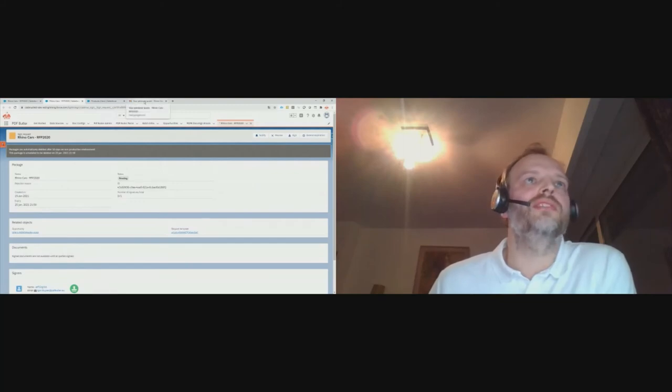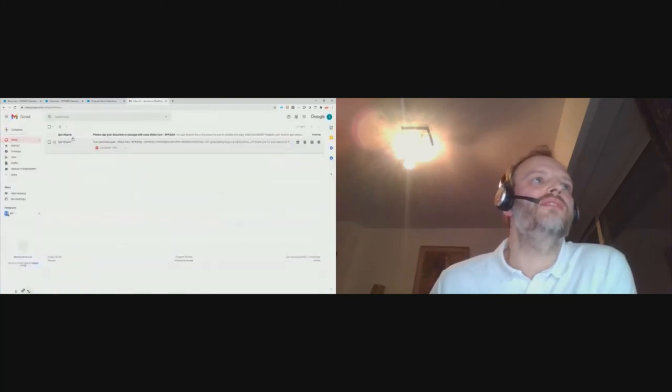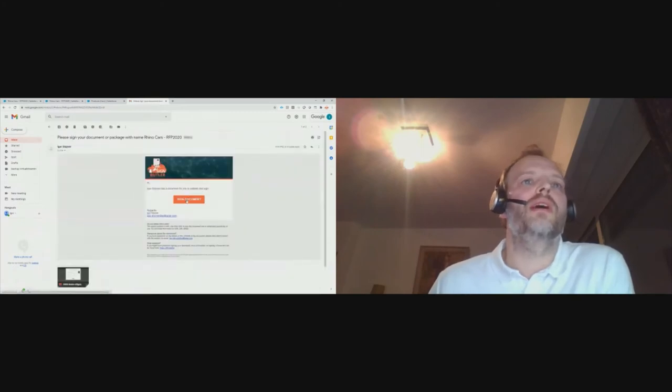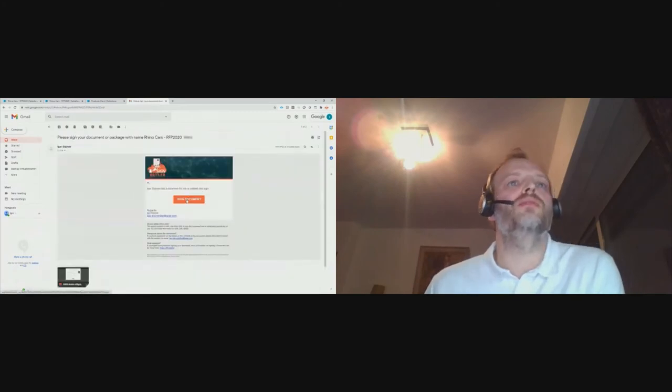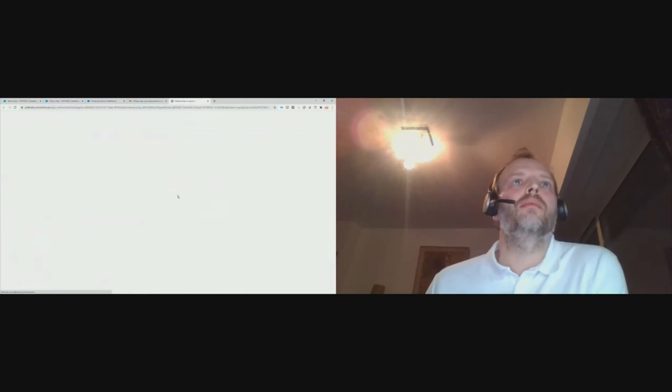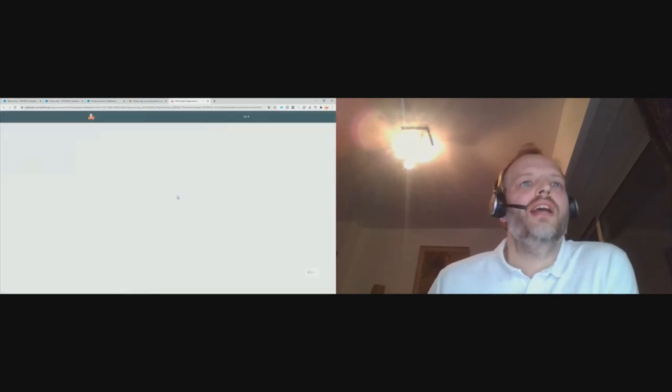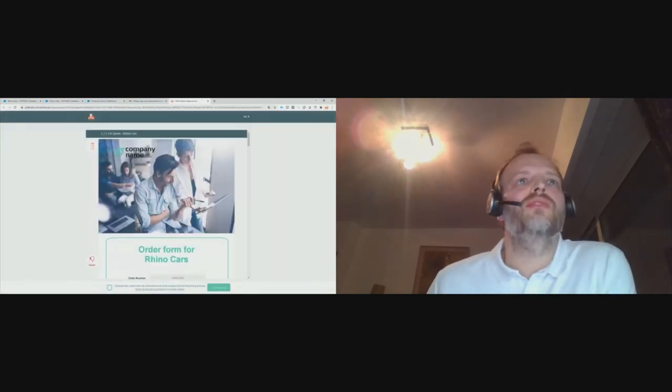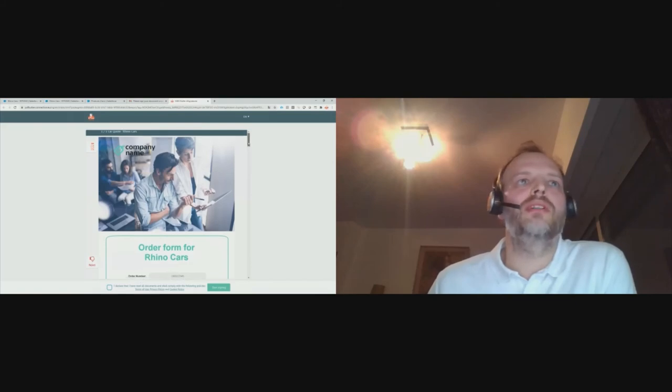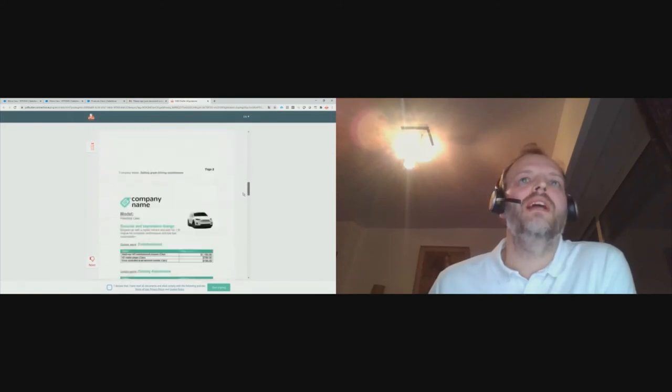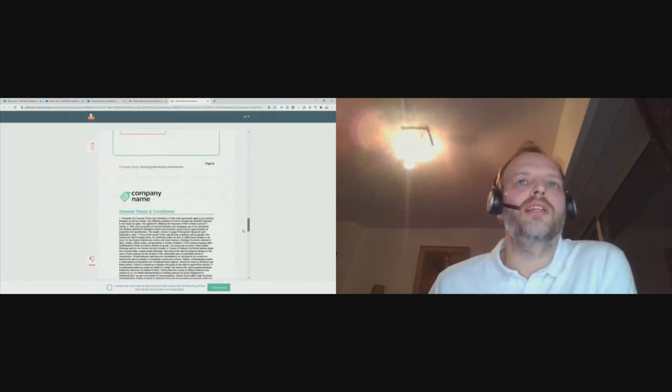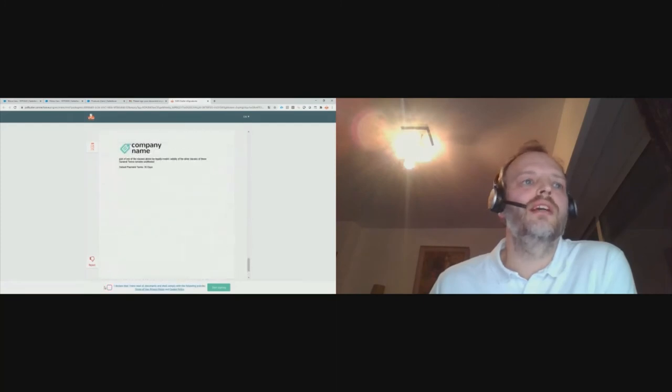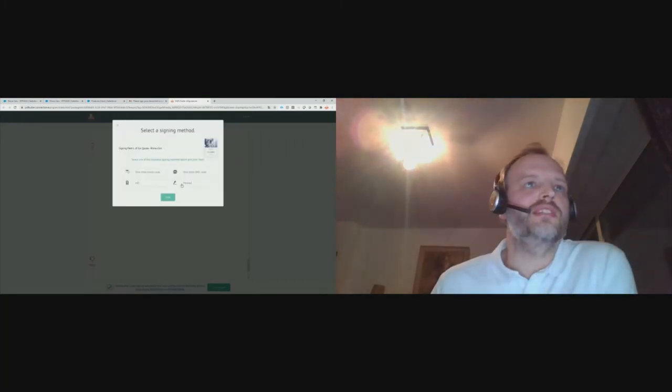He will never have to leave Salesforce again. Of course, Jeff has received a new email. And in this email, he's now able to sign the document. I'm going to go to the signing page. And Jeff will sign this document from the signature page on his mobile, on his tablet, on his PC. It doesn't matter. For legal reasons, he has to loop through it till the end. Make sure that he has read the entire document. And then start the signing process.